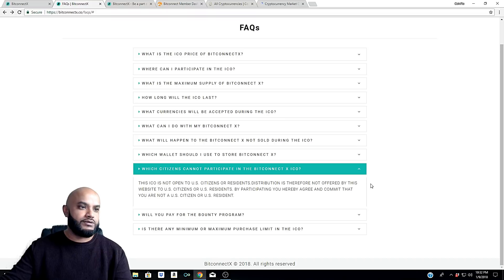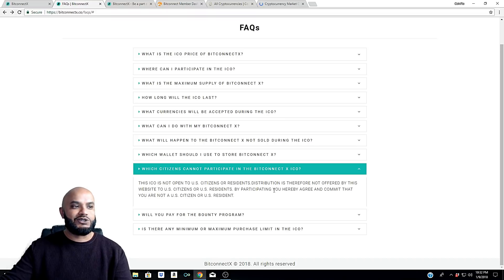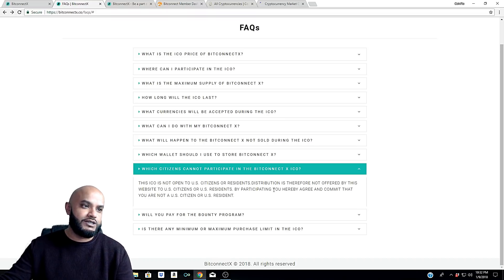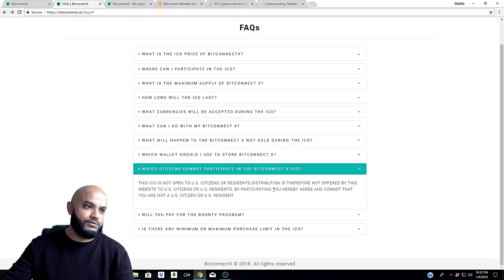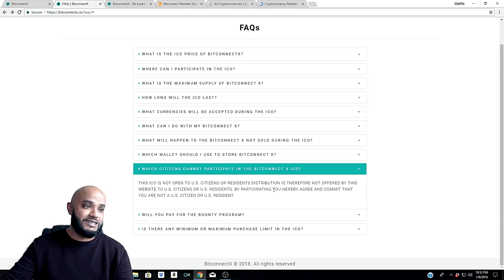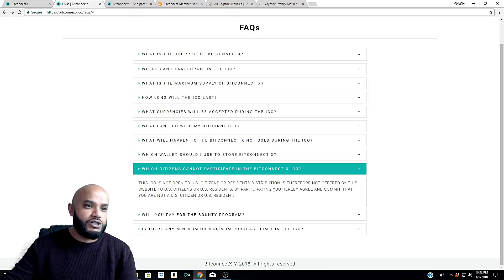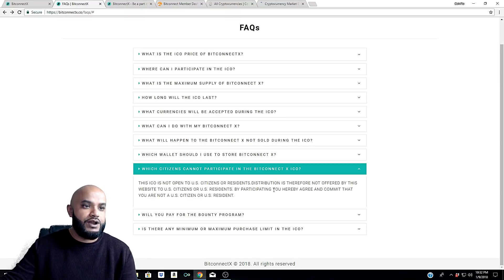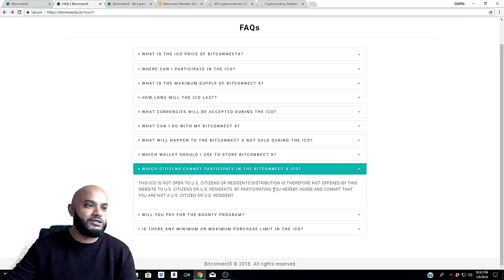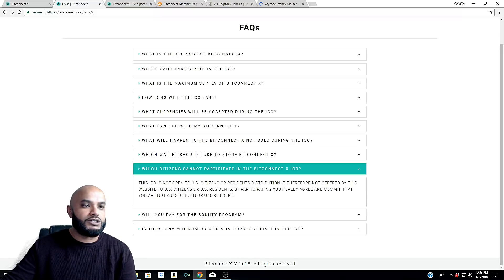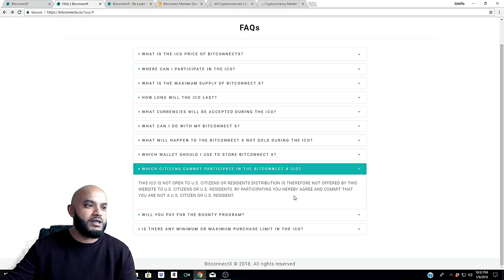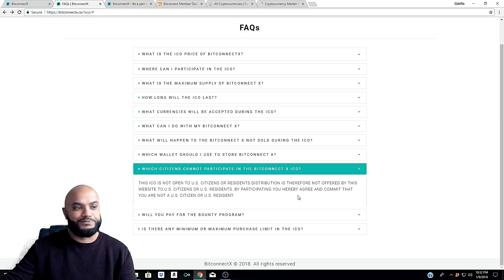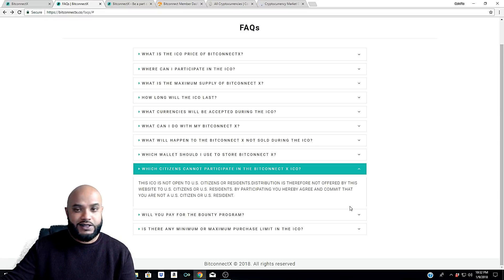Oh, I'm sorry, I didn't put a space there. This ICO is not open to U.S. citizens or residents. Distribution is therefore not offered by this website to U.S. citizens or U.S. residents.